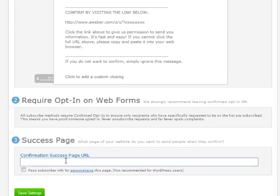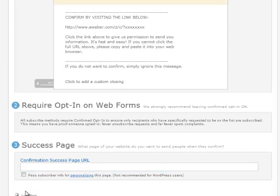So in this box right here, it's very important to put your thank you page address in here. Because when somebody confirms their email address, you want to actually give them what you promised them. So from there, you can simply just save the settings and your list is created and ready to go.